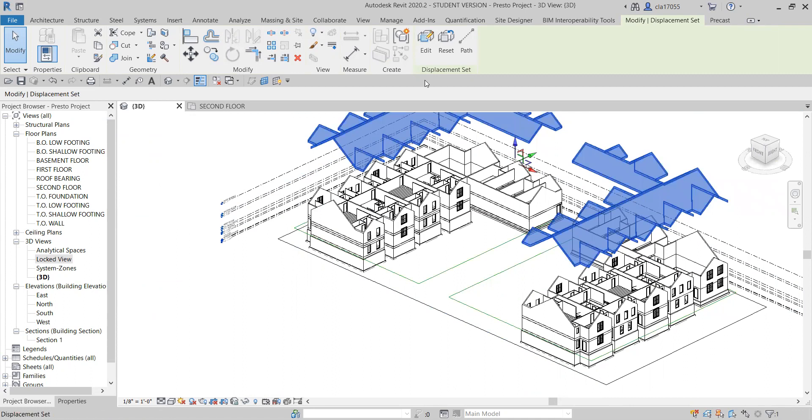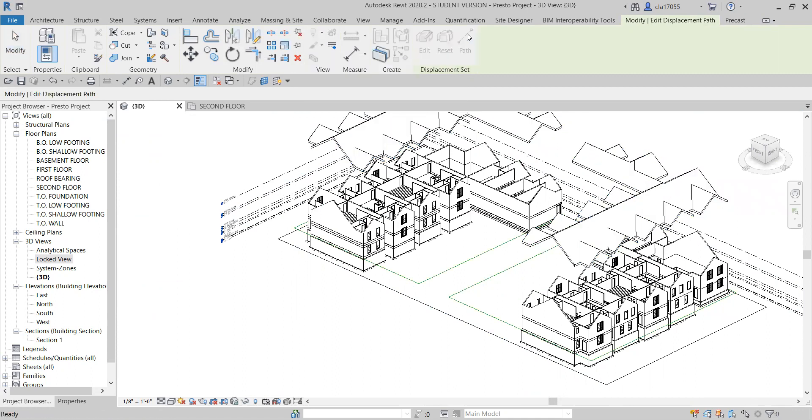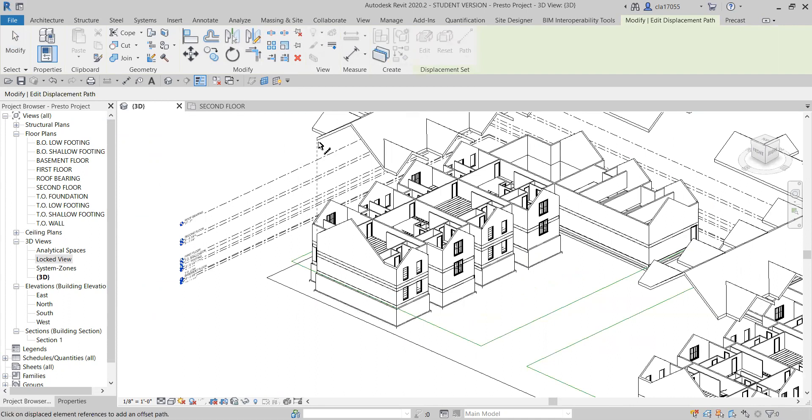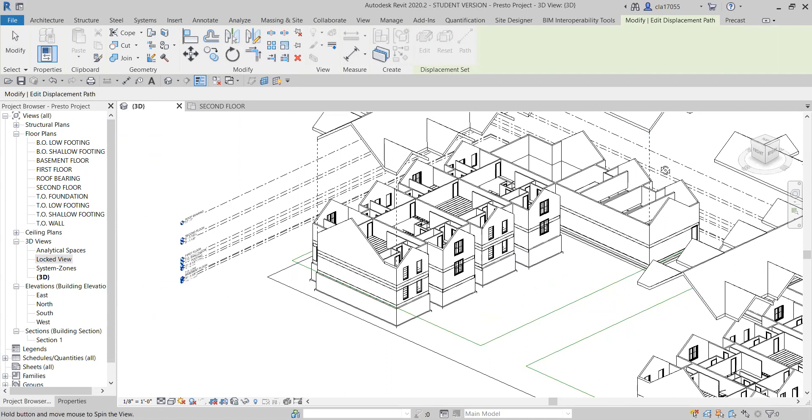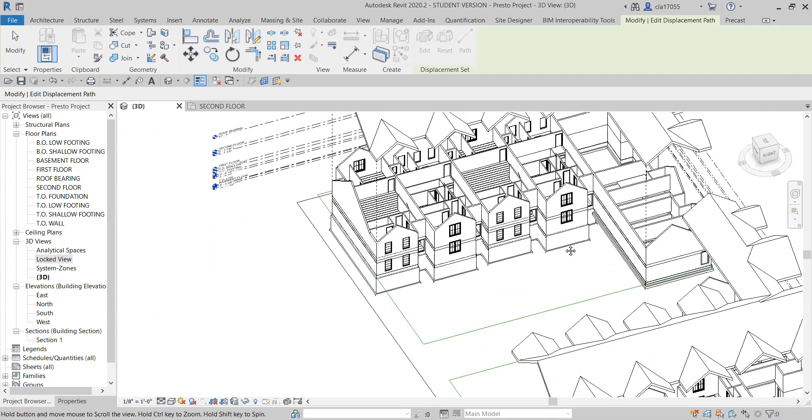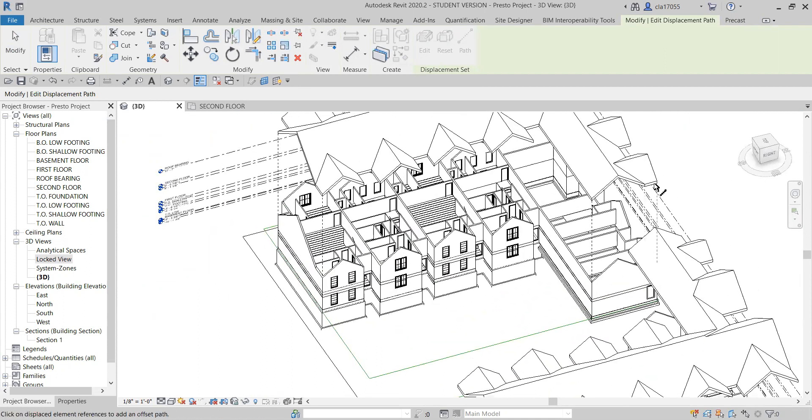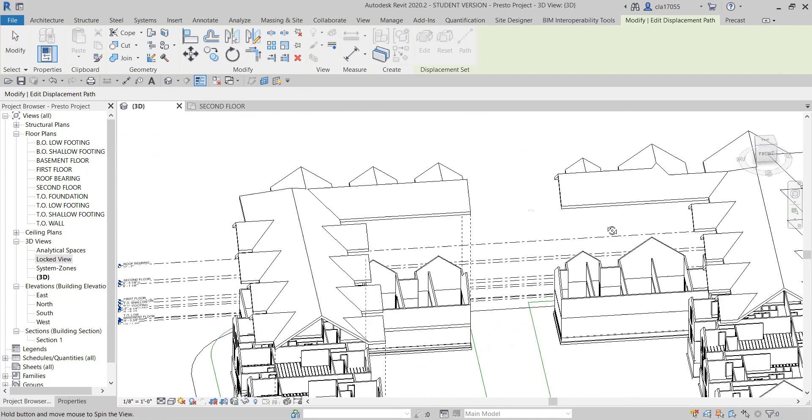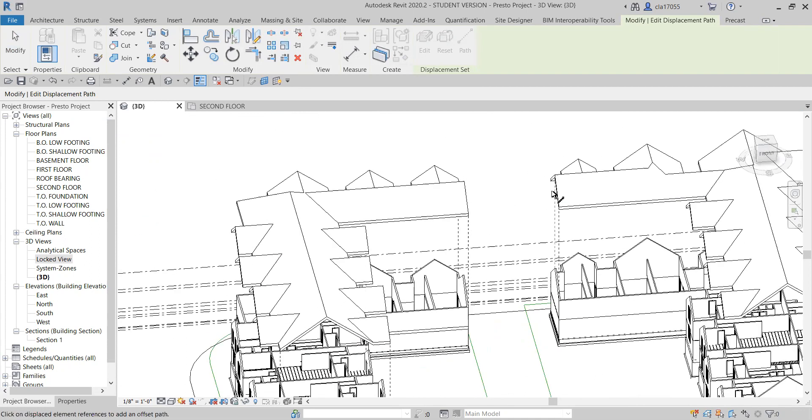If you want to show where the roof came from from being raised, you just click the path button and then you just start placing these paths wherever you want them.